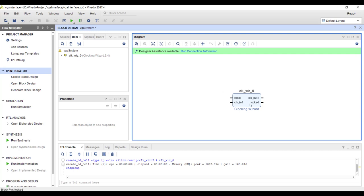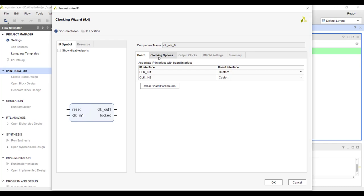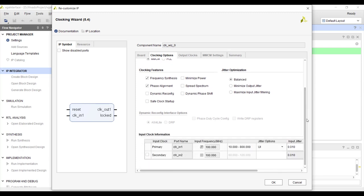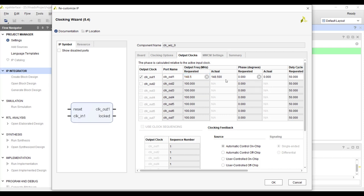Let's add and configure the Clock Wizard IP. Under clocking options you can choose MMCM or PLL — PLLs may give better jitter performance but either works. Set the input clock frequency to 100 MHz. Then go to output clock and request 148.5 MHz. The IP confirms it can generate 148.5 MHz from 100 MHz with 50% duty cycle. There is a reset signal for resetting the IP and a lock signal indicating whether the output clock is stable and locked to the input.